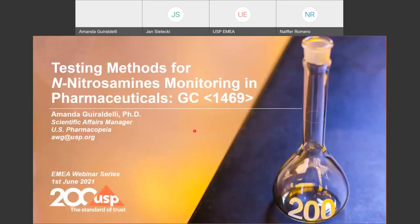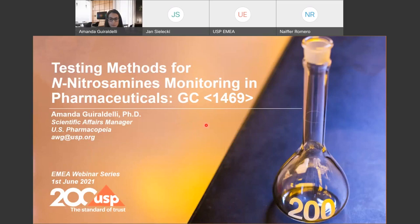You'll see my screen. Can you confirm with that, Jan, please? Yes, I see it. Yeah, we see it. The open slide. Okay, great. Well, thank you, Jan and Christian, for inviting me to speak on testing methods for nitrosamine impurities analysis in pharmaceuticals.